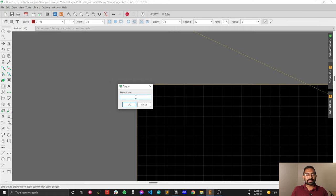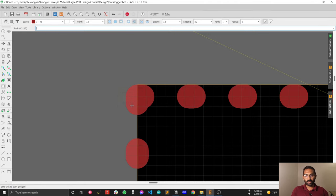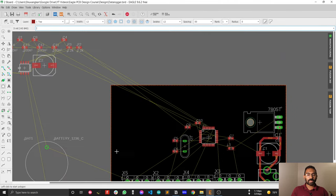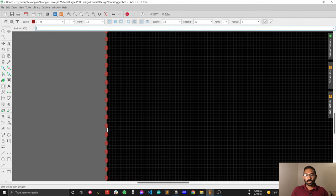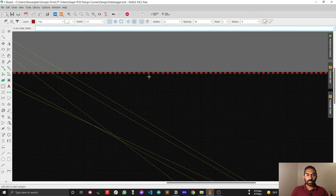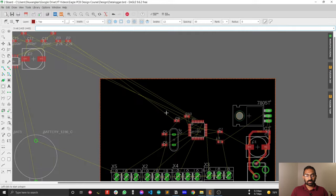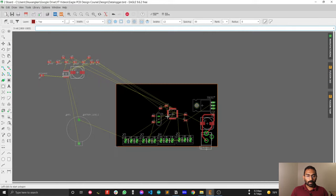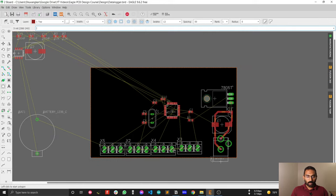After that, just click on it and a popup will ask you for the signal name. Since this is a ground plane, we will name it GND. After clicking OK, you will see dotted lines appearing on your board. If you see the dotted lines, that means your ground plane is almost successful.